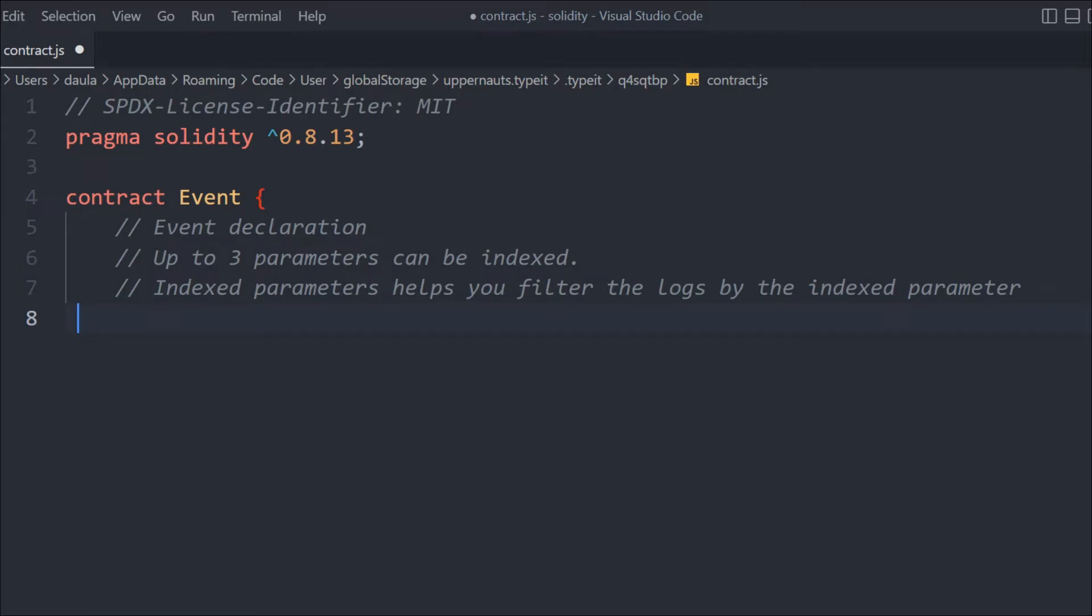What happens with indexing is that suppose you have data on the Ethereum blockchain and you want to index based on the address or based on the token ID or something like that. You can have only three indexed parameters, not more than that. Let's declare an event.